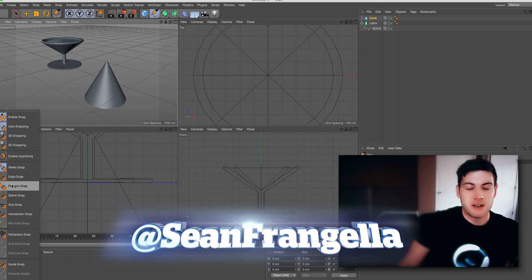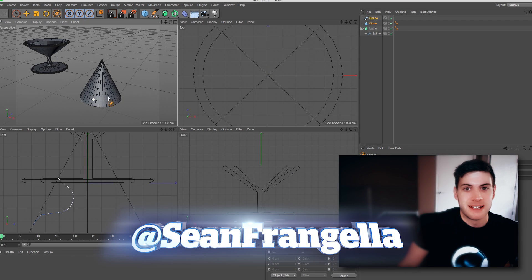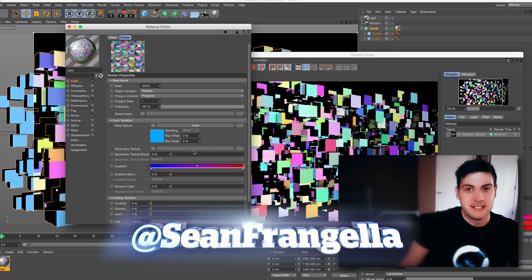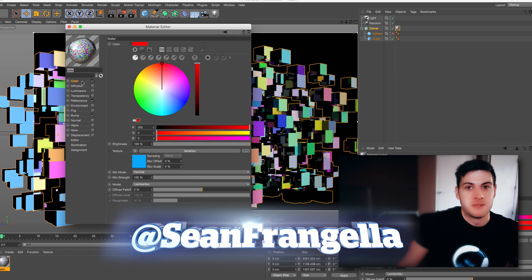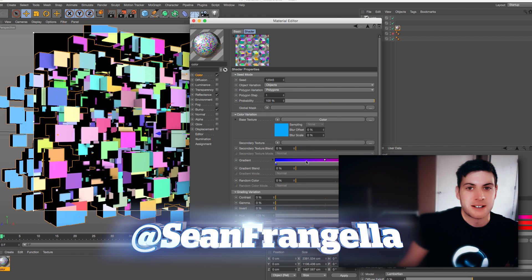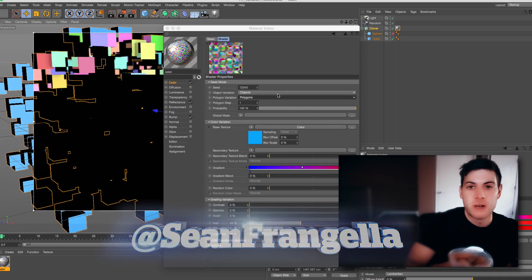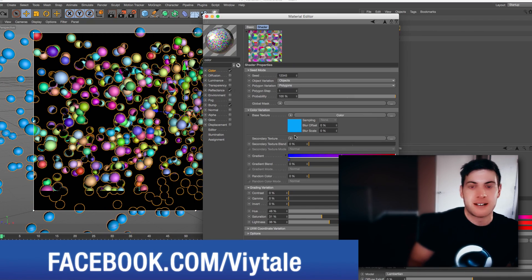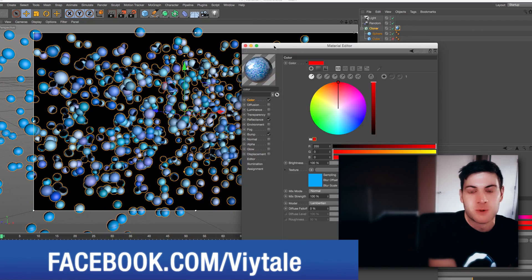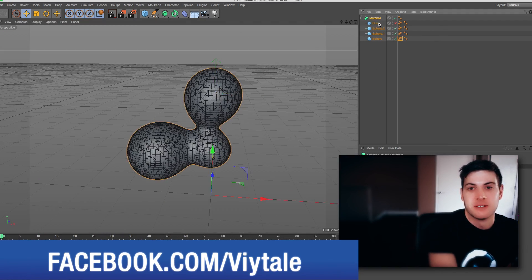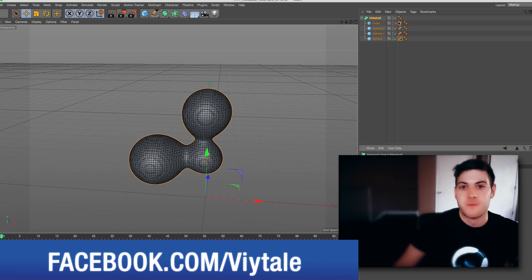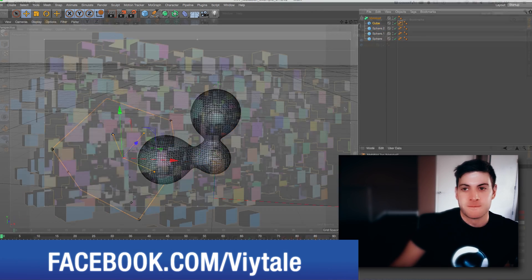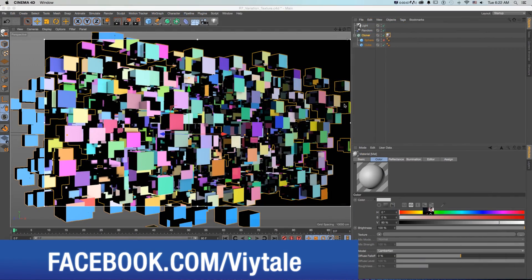So it is August 2015 at this time, and Cinema 4D R17 was just announced. There's lots of new features that I'm really excited about. I got my iced coffee, I'm ready to go, so let's dive right into the new version of Cinema 4D and get looking at some fun new features right away.